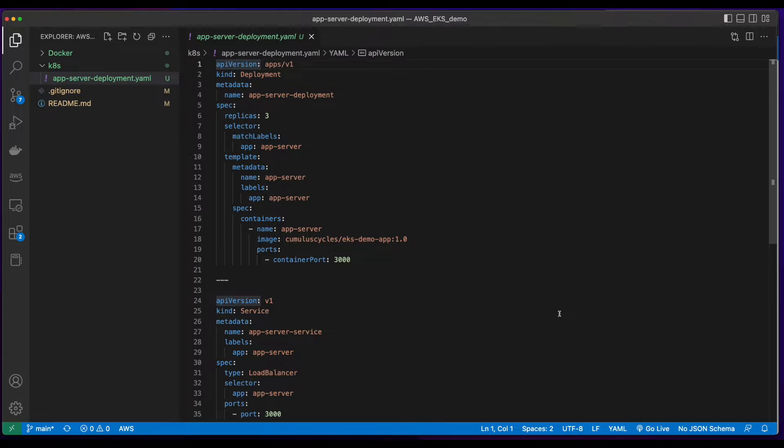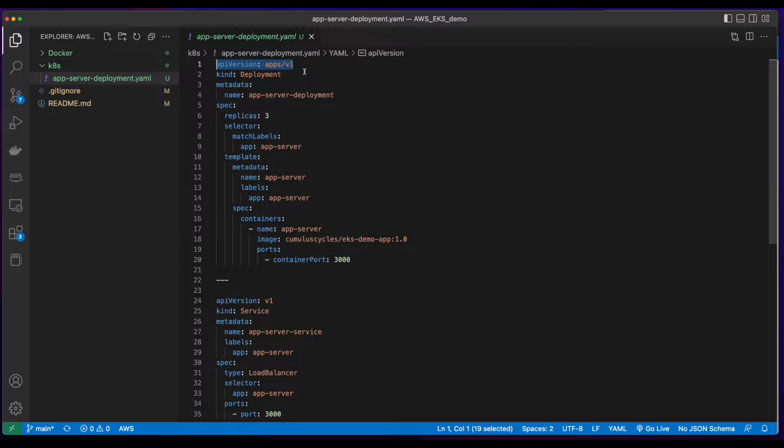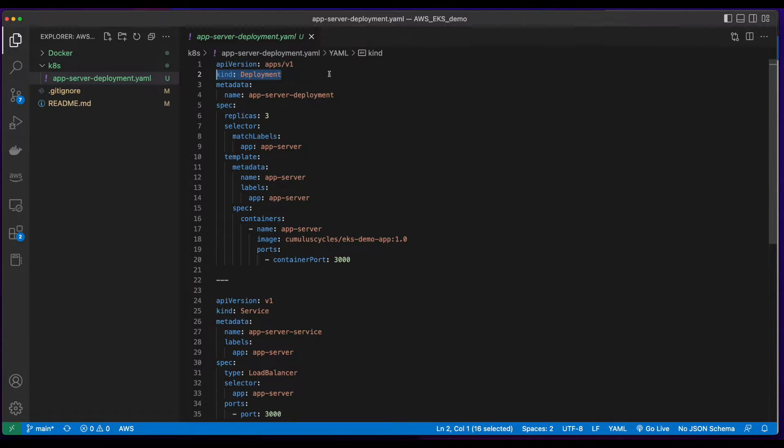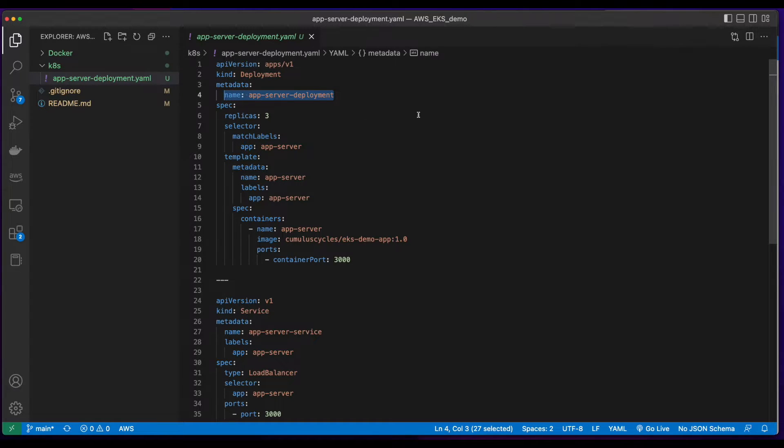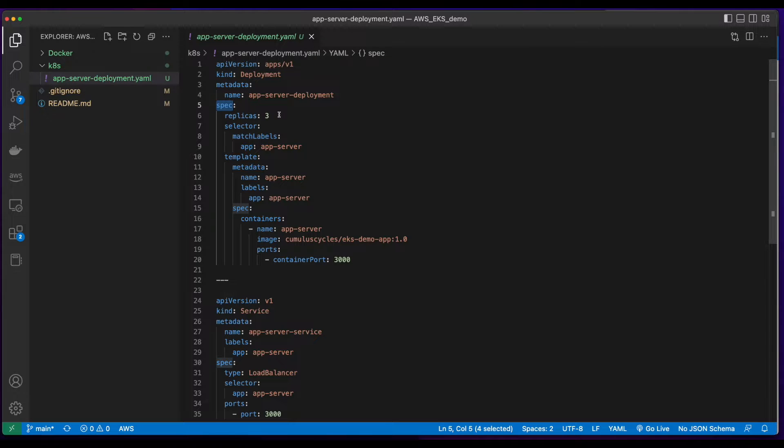Now, we'll jump back over to vscode and take a look at the Kubernetes deployment file. Here, I've specified an API version of apps v1, and a kind of deployment. For metadata, I've given this deployment a name of app server deployment, and for the spec, I've declared three replicas.